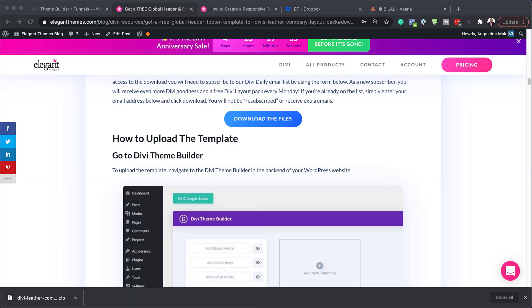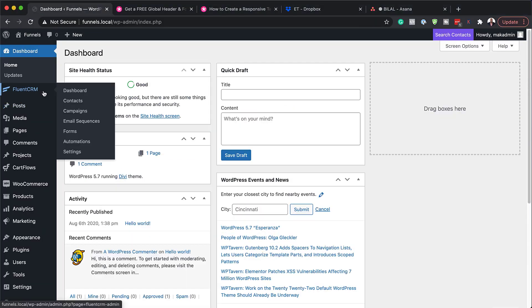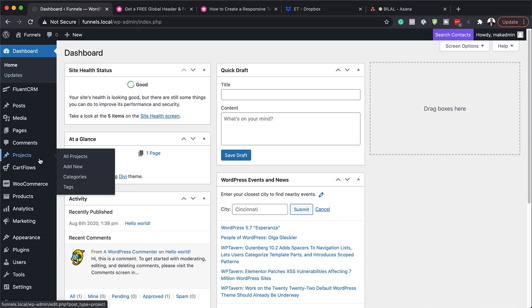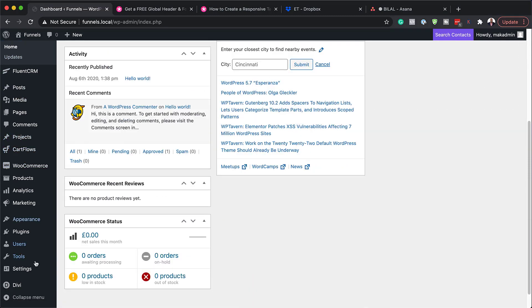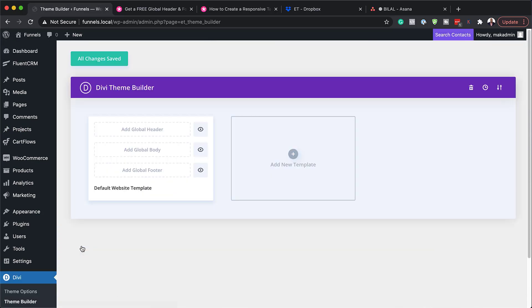I'm going to push this to the side for a moment. So next, you want to come over here to your website. So what I've done ahead of time is installed Divi. So once installed, you want to scroll all the way down here and then click on theme builder. This is where we're going to add our template.